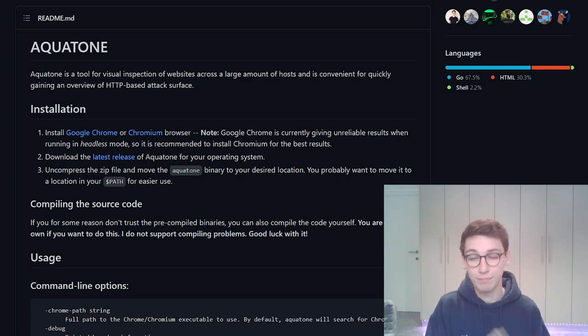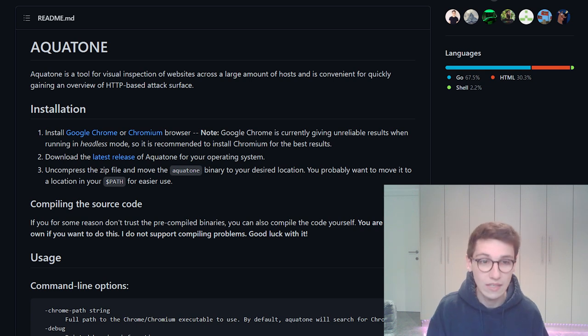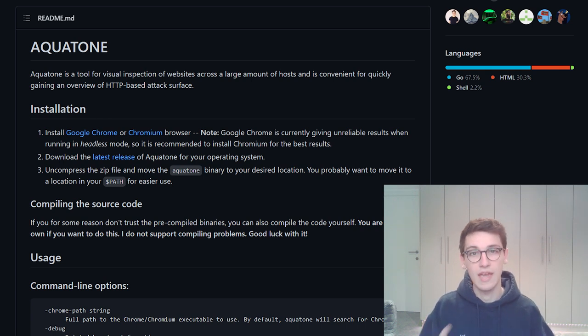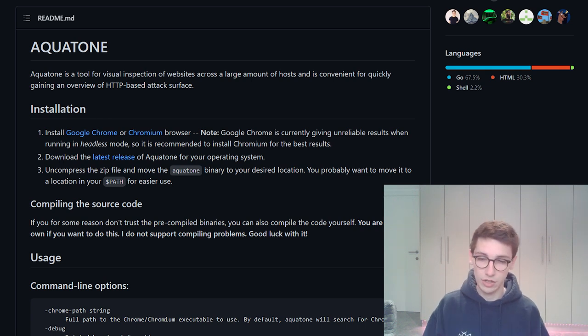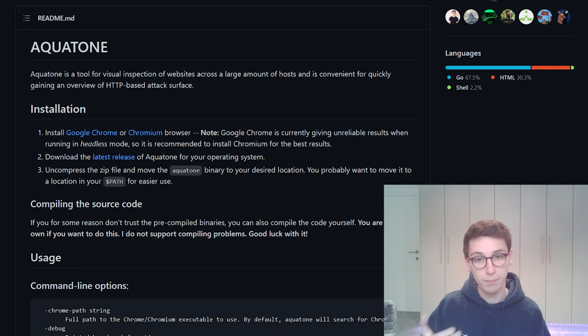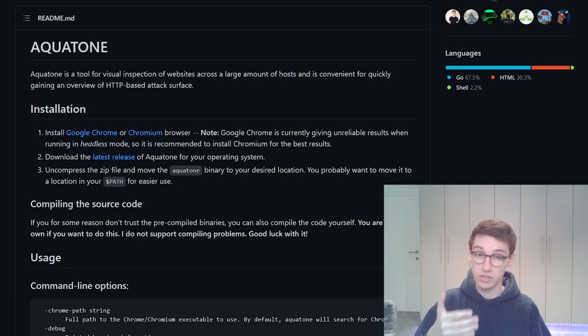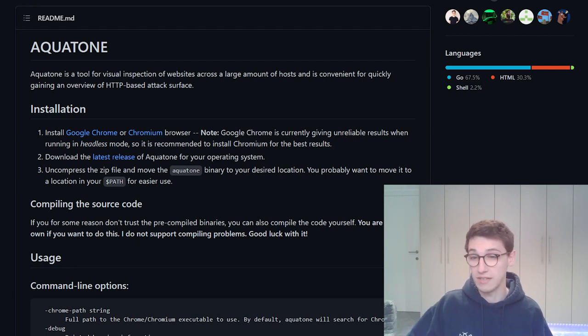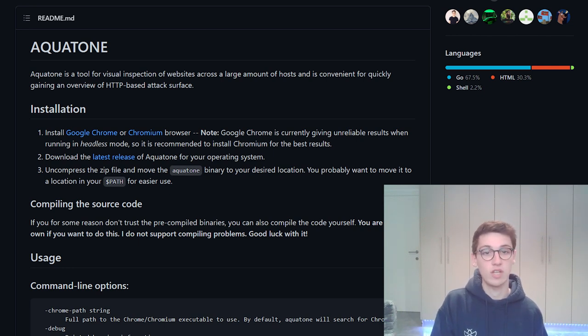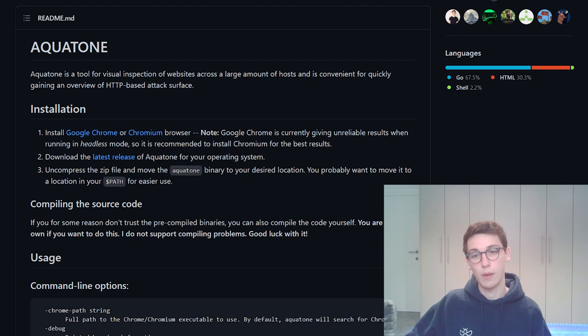We're in luck because that's exactly what Aquatone can offer us. It will take our targets, quickly scan popular ports used by HTTP services and take a screenshot of the resolved webpage.